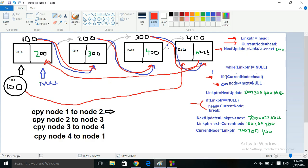Since we have the link information stored in our advancing pointer and the two pointers sitting at the first node, we can go ahead and make changes to the first node. This just becomes null, since we're reversing the linked list. If current node equals head, we change the member 'next' to null. That gets executed the first time and only once.